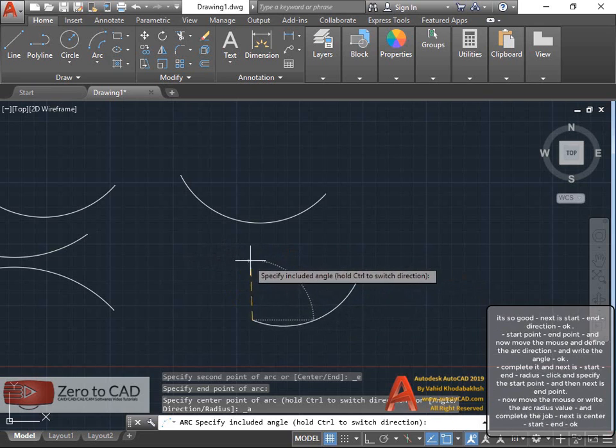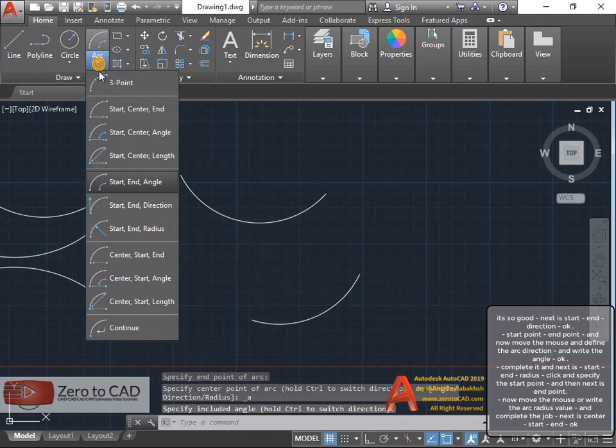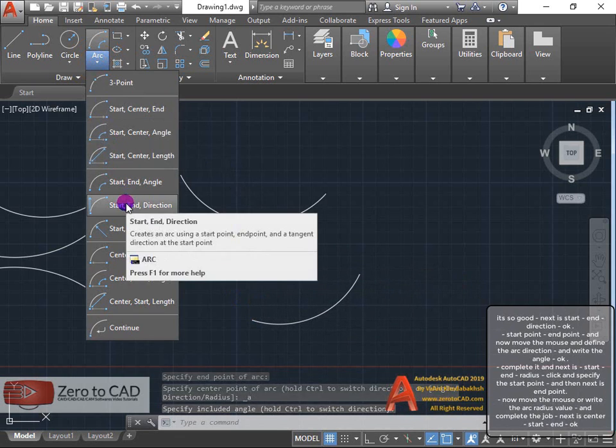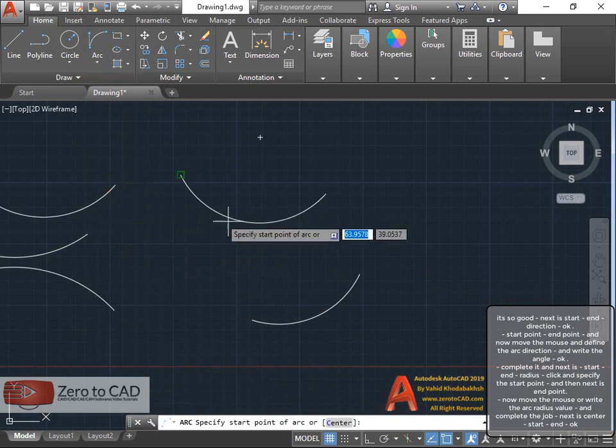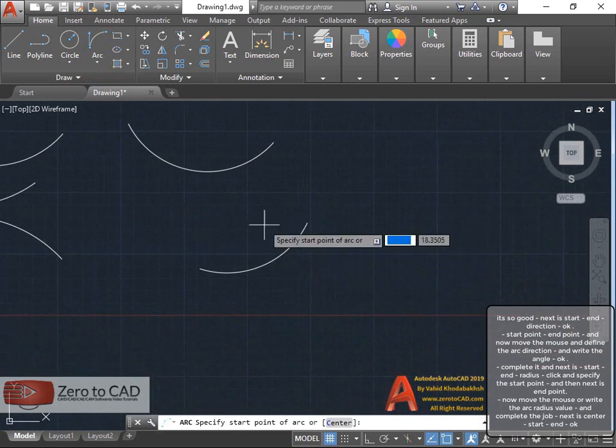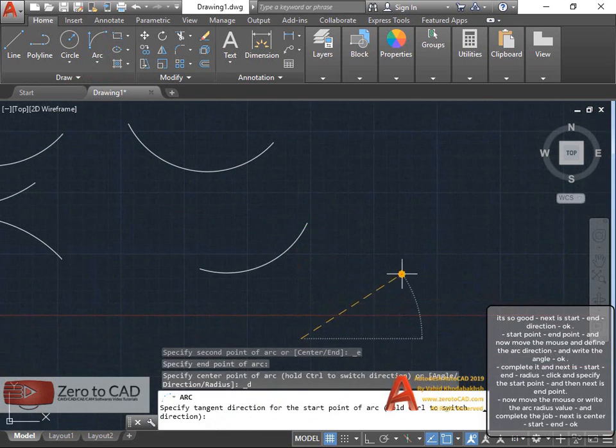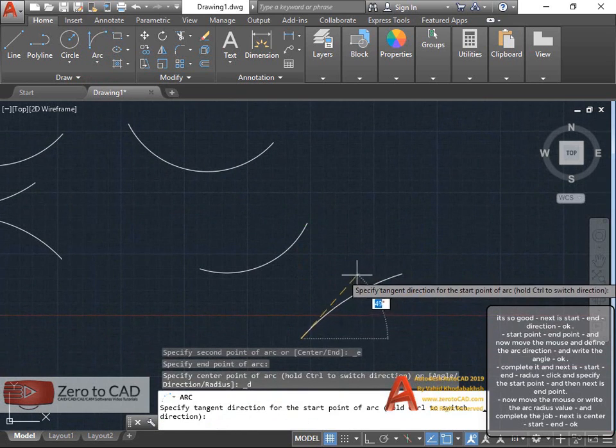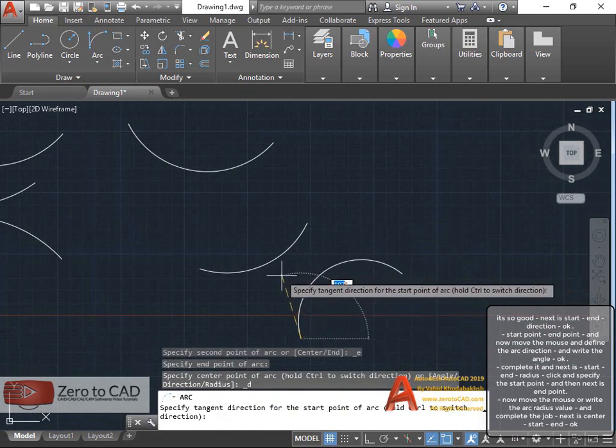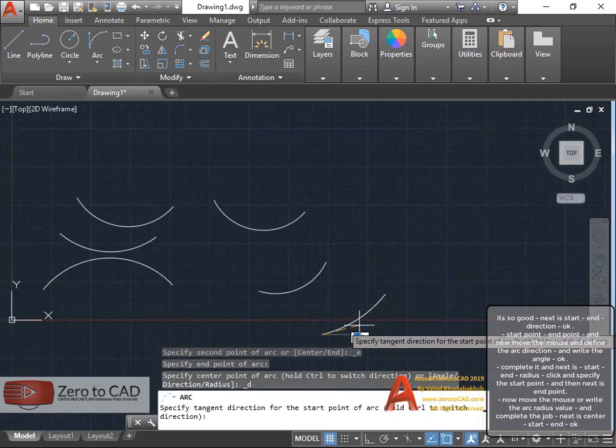Next is start, end, direction. Start point, end point, and now move the mouse and define the arc direction.